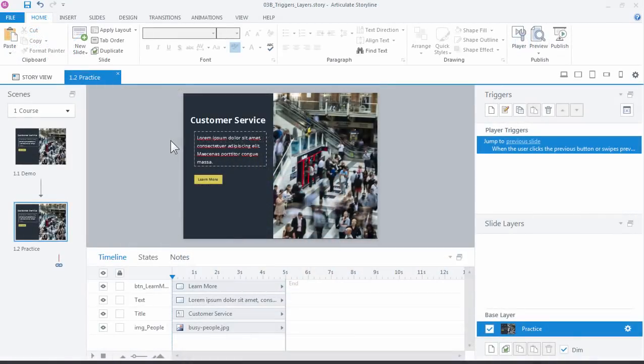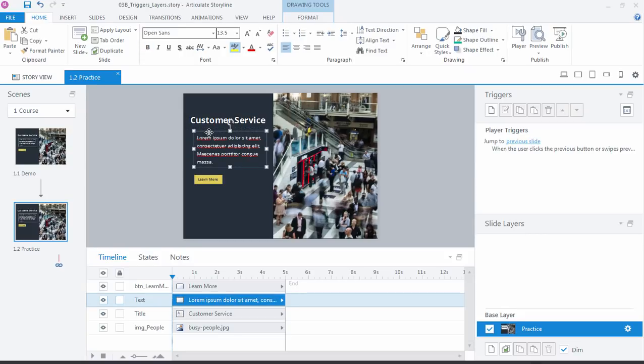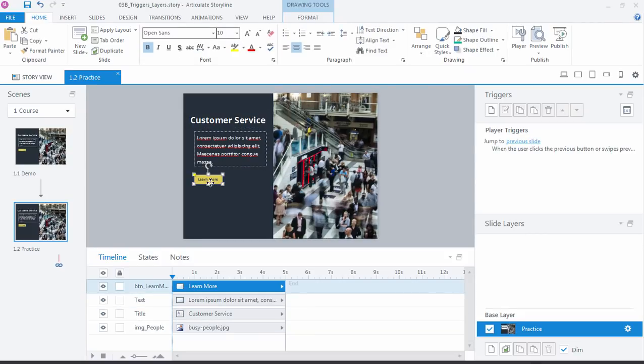If you're following along, I'm working in the practice file and just go into practice slide, and we just have a simple customer service slide mock-up here with a title and some placeholder text. I've got a graphic over here on the side and then a Learn More button. The idea here is for the learners to click the Learn More button and then we display that video on a slide layer.